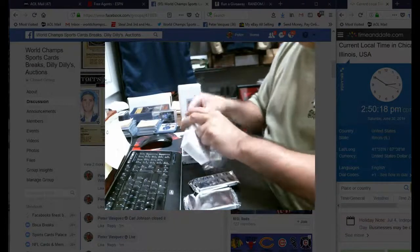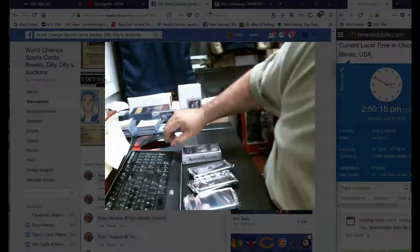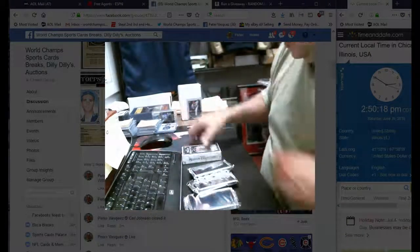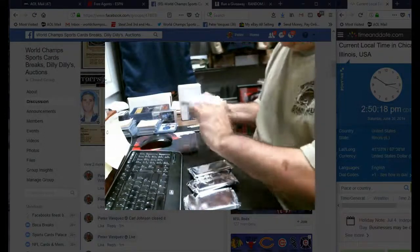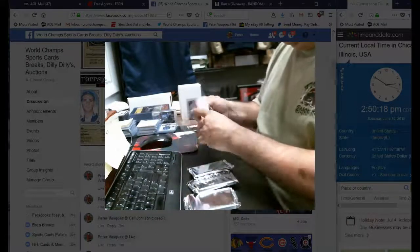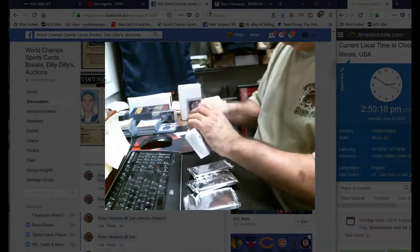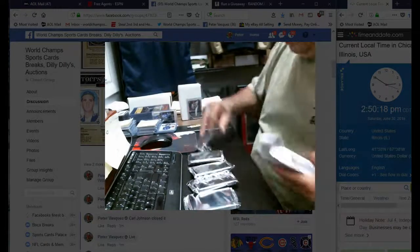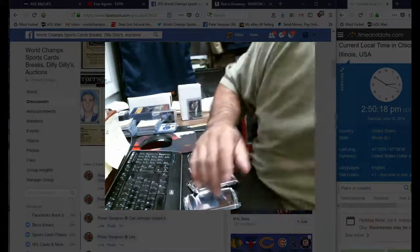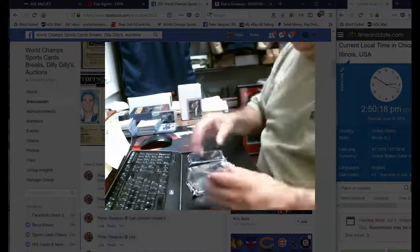We still have one more of these boxes. We have one spot taken. If anybody wants to jump in, just give a shout out. All right, here we go.